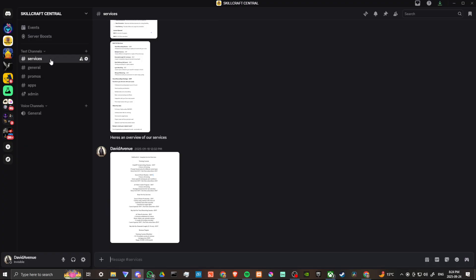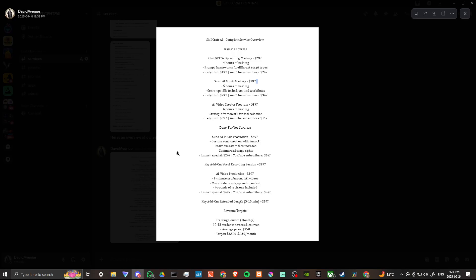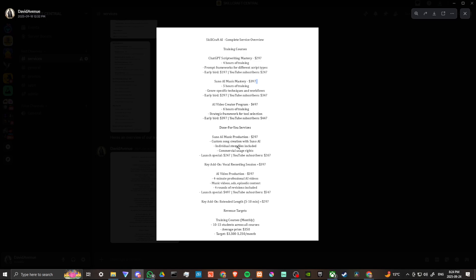If you are interested in learning how to create your own videos, or if you're interested in learning how to create your own music with Suno, then we do offer training. So we have the Suno AI Music Mastery Course, the AI Video Creator Program. We can actually create music for you. If you want us to do the heavy lifting for you, then we can create songs with Suno. And we also offer vocal recording sessions. So if you are a singer-songwriter and you are interested in putting your own vocals using Suno Music, then we can help you out with that as well.